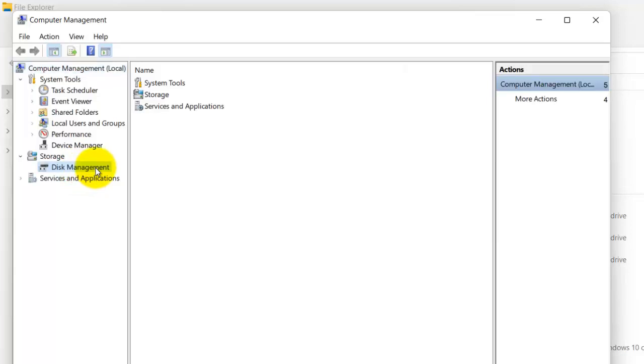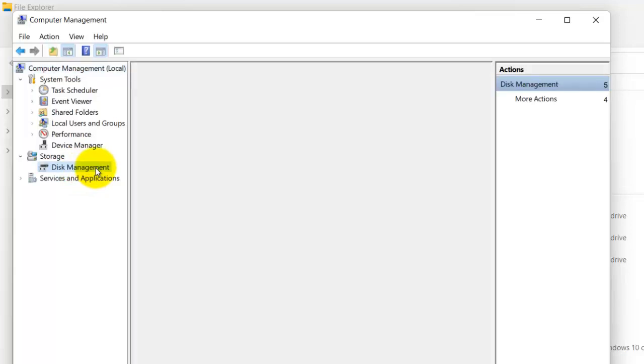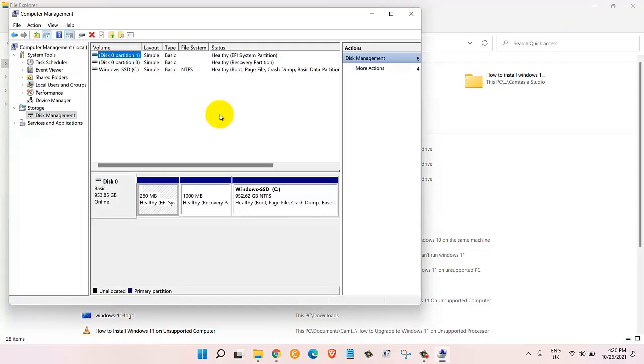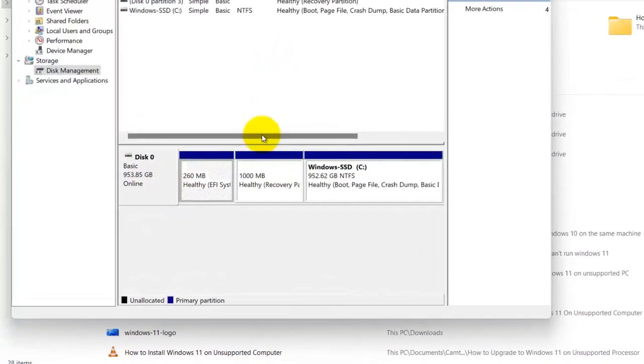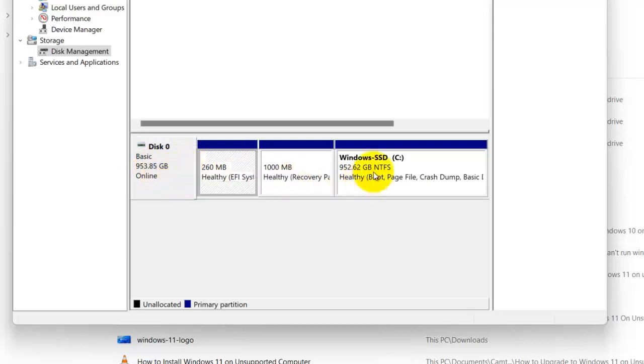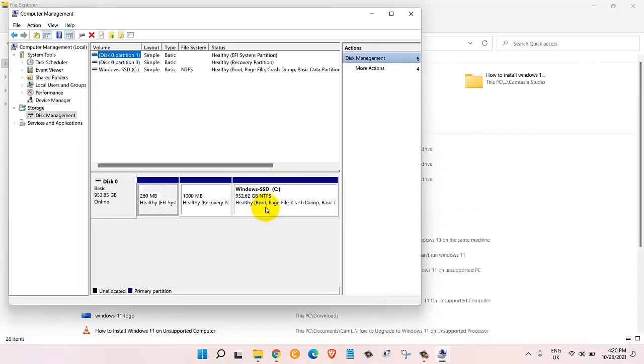Once we are in here you can see that I have one disk on my computer and it's about one TB or one terabyte of hard disk. Now I want to partition the C Drive which is Windows SSD C Drive and it has 952 gigabytes of space.